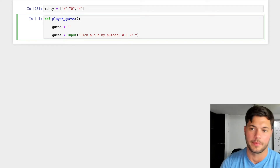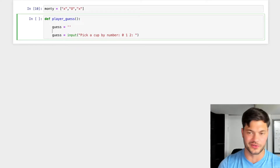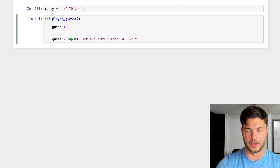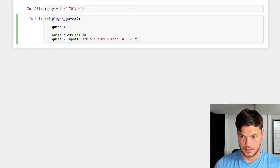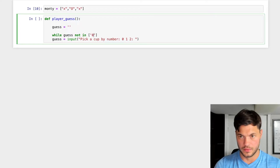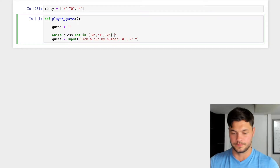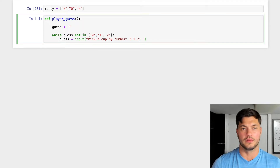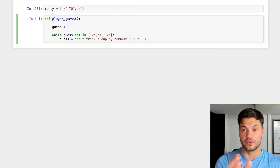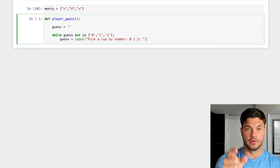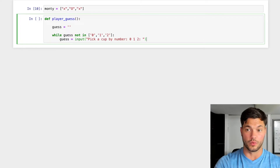How do we stop a person from entering 500 or some number we don't want? In Three Cup Monty you can only pick from three cups. We'll create a while loop: while guess not in [0, 1, 2] — basically saying if the guess isn't within zero, one, or two, we keep repeating the loop until we get a valid guess.